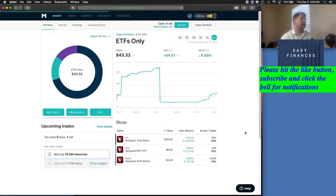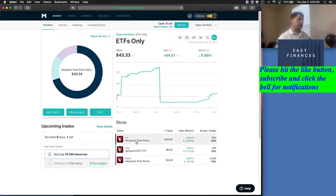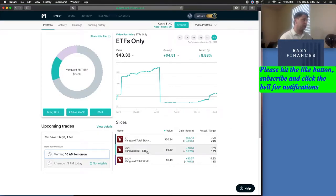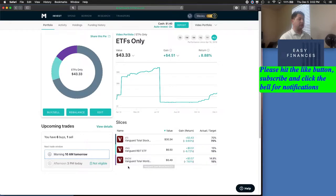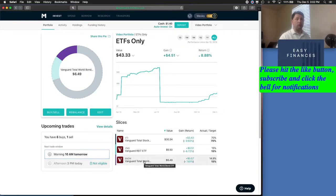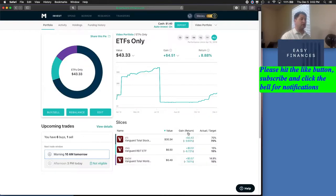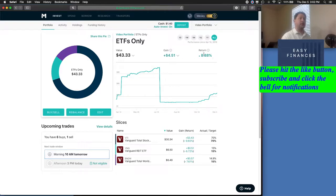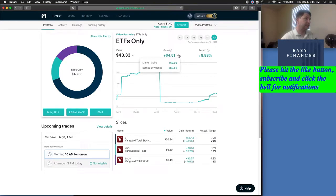If we go into our ETFs slice of the pie, here we've got our VTI, which is the total stock market. We've got our VNQ, which is the REITs, or real estate investment trusts. And we have our BNDW, which is the Vanguard Total World Bond ETF. For this portfolio, it's up 8.88 percent with the total earned dividends of 56 cents.